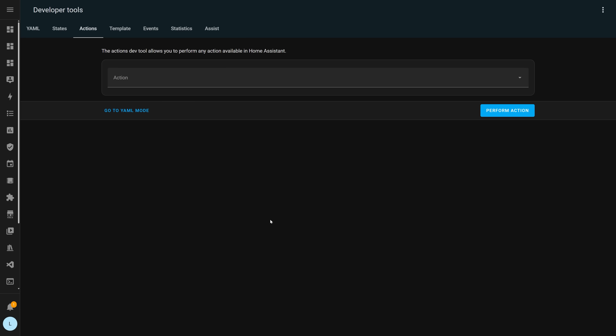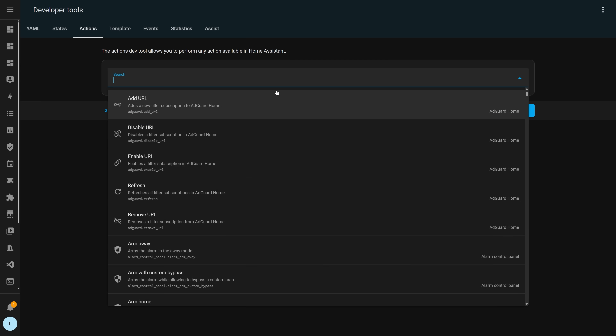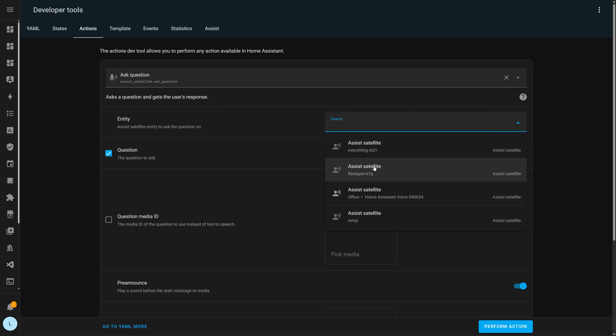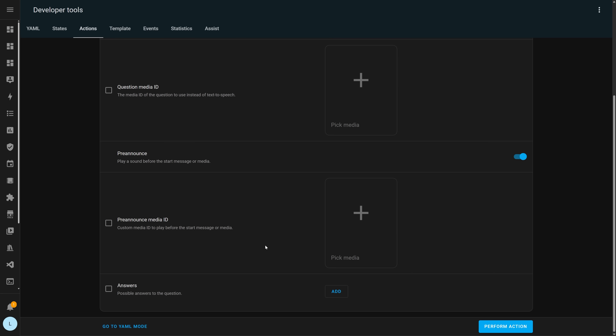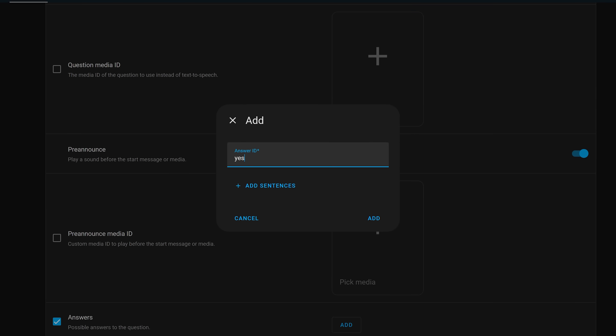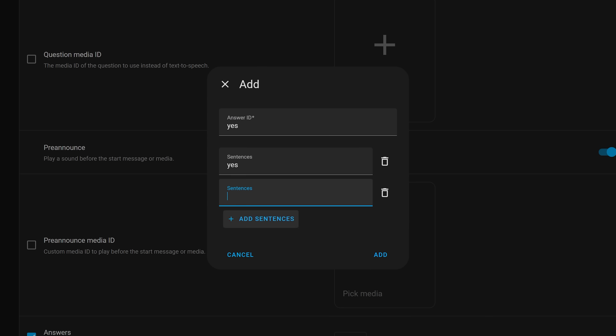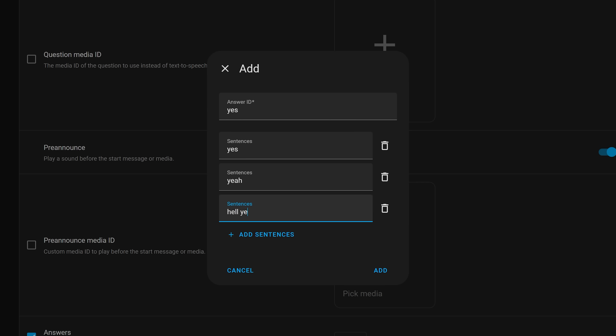This release also has a big new voice feature — a brand new service called Ask Question. This lets you be more proactive with your smart home and make smarter automations with your voice. It lets you ask a question through your voice PE or other voice speaker in Home Assistant and then do different things depending on the response. For example, if you walk into your house from work in the evening, you could have your speaker proactively ask if you want to start playing music and then automate based on different answers.